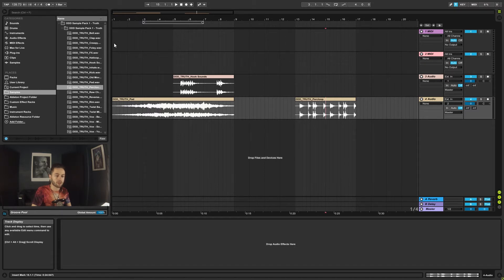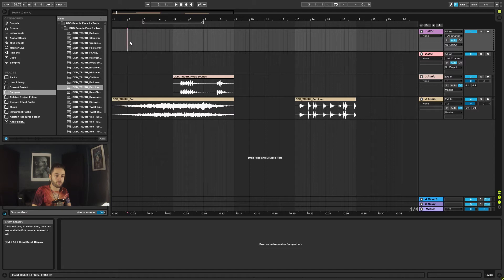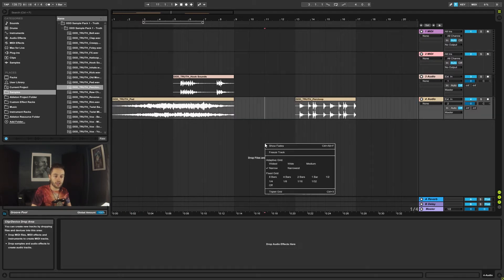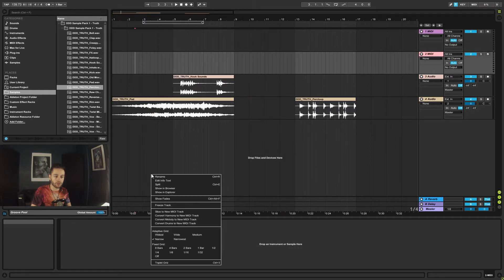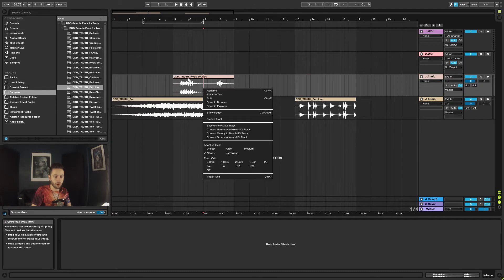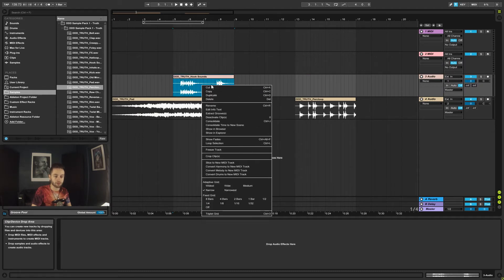So what we can do is we can right click on the timeline, anywhere within the gray areas actually. You can even right click on there, but not on the clip names.